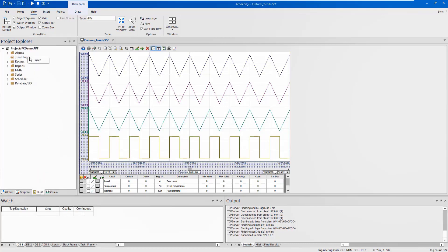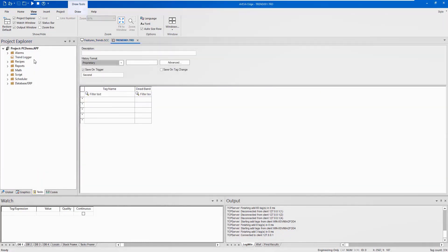First, you will need to create a trendlogger sheet in order to publish data. Navigate to the Task tab and insert a new trendlogger sheet.